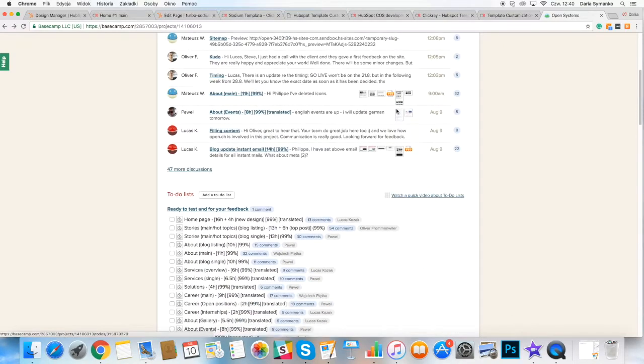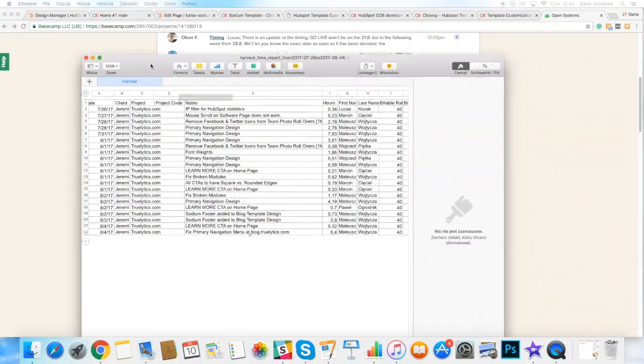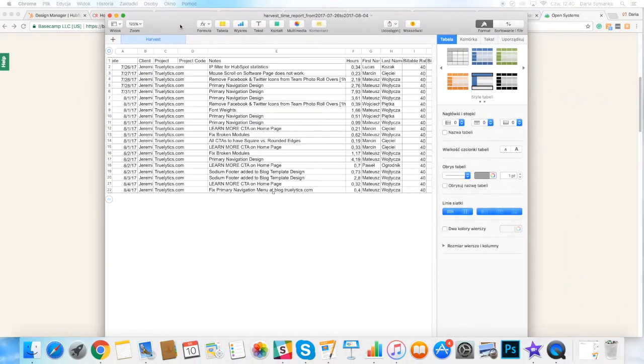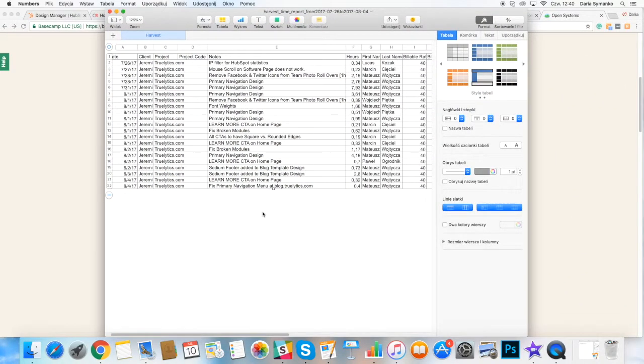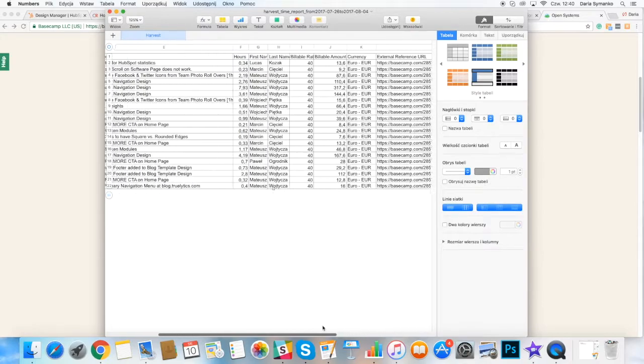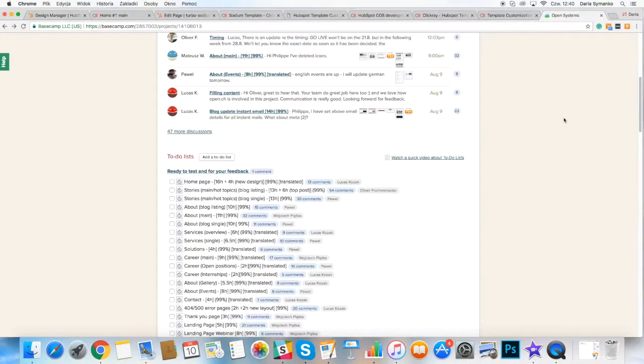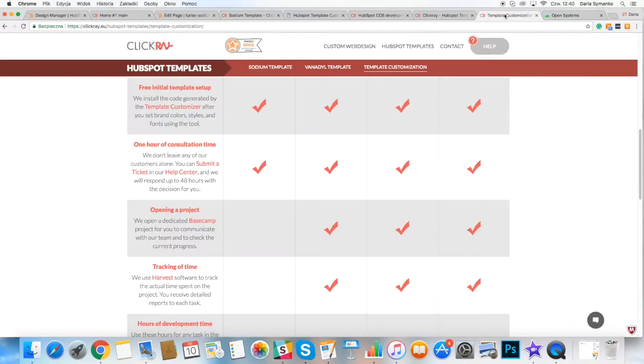We open for you a dedicated Basecamp project to communicate with our team and to check the current progress. We use Harvest software to track the actual time spent on the project. You receive a detailed report for each task.